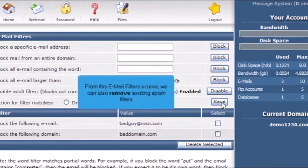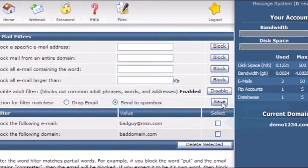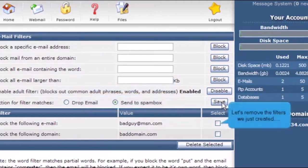From this email filter screen, we can also remove existing spam filters. Let's remove the filters we just created.